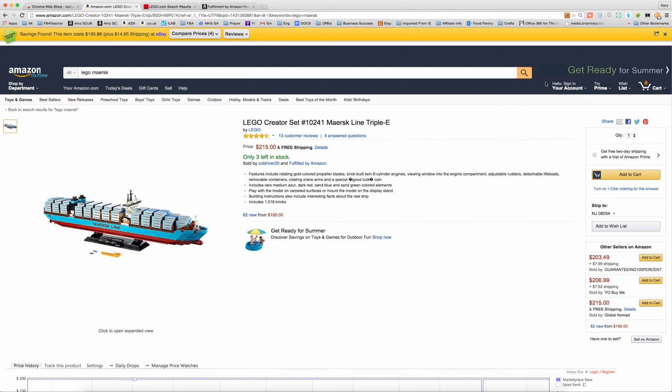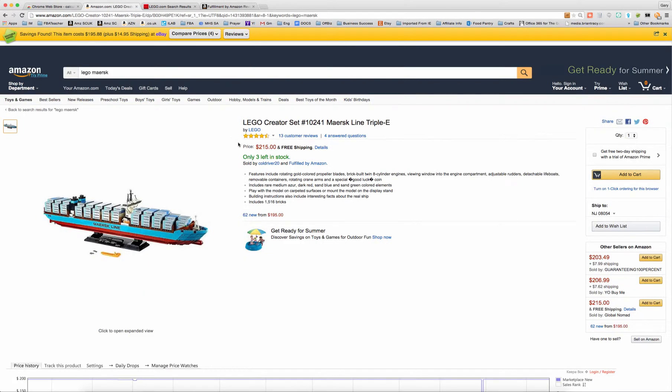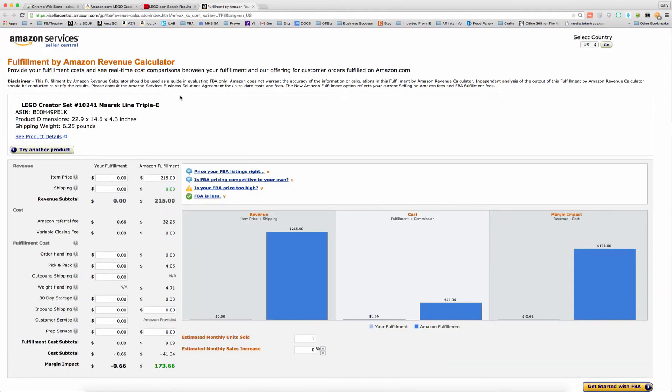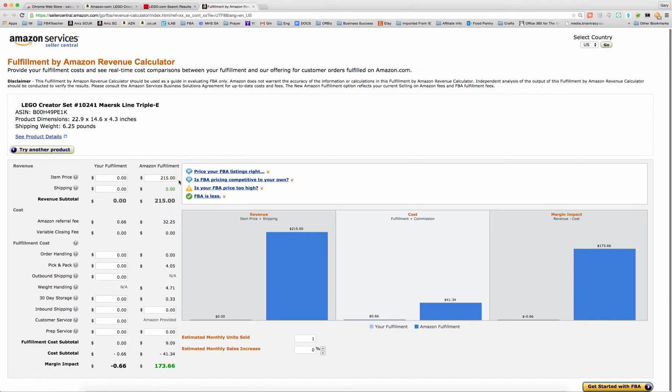So what we want to do is just simply click this calculator button, and I've already done it to save time. So this is what it looks like. It simply populates the item price with the price that is in the buy box at that moment. So it may be a little higher, maybe a little lower than the low price.